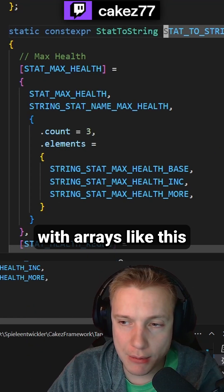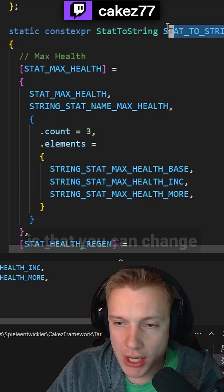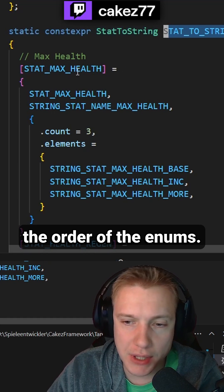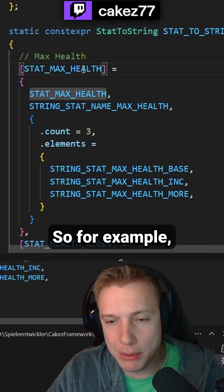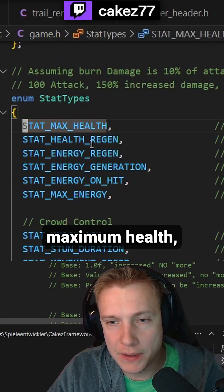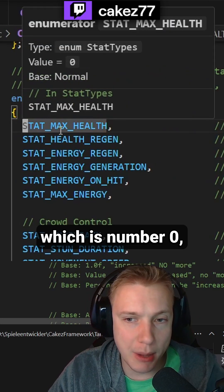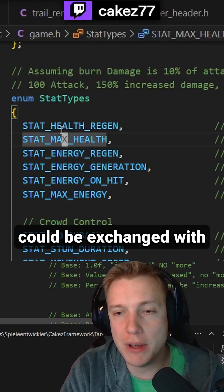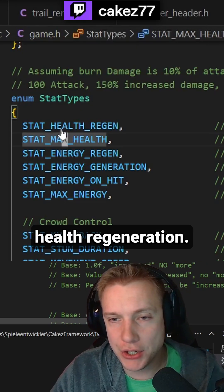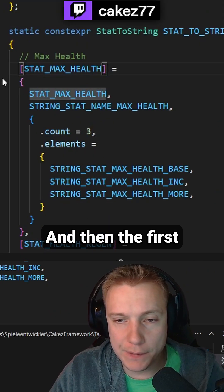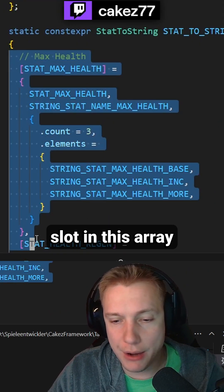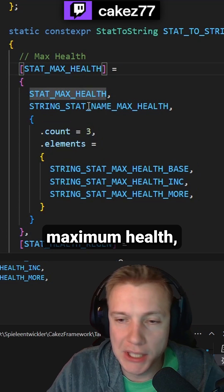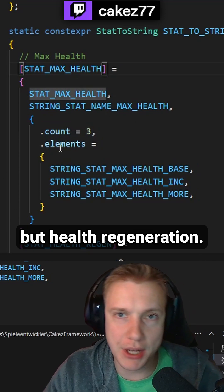The biggest issue with arrays like this is that you can change the order of the enums. So for example, maximum health, which is number zero, could be exchanged with health regeneration. And then the first slot in this array is no longer maximum health, but health regeneration.